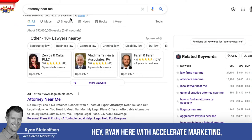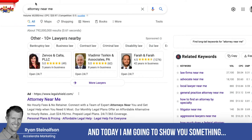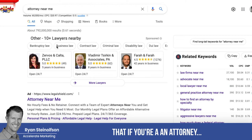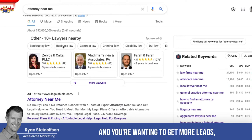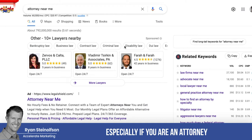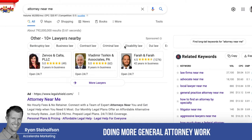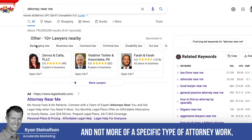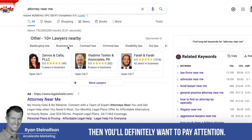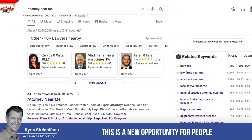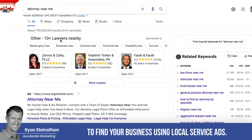Ryan here with Accelerate Marketing, and today I am going to show you something that if you're an attorney wanting to get more leads — especially if you are an attorney doing more general attorney work and not a specific type — you'll definitely want to pay attention. This is a new opportunity for people to find your business using local service ads.